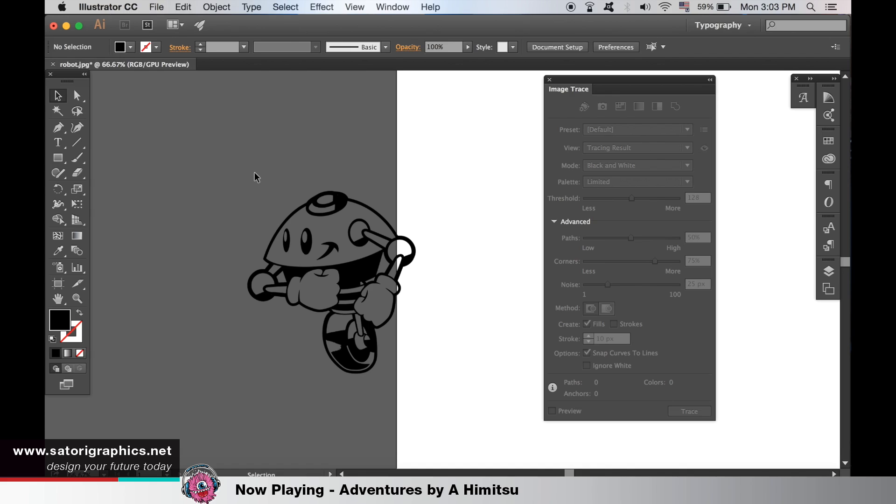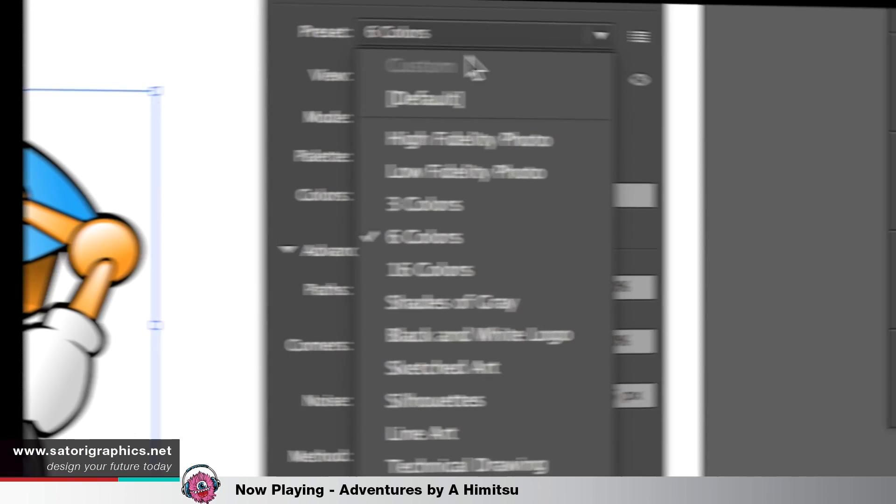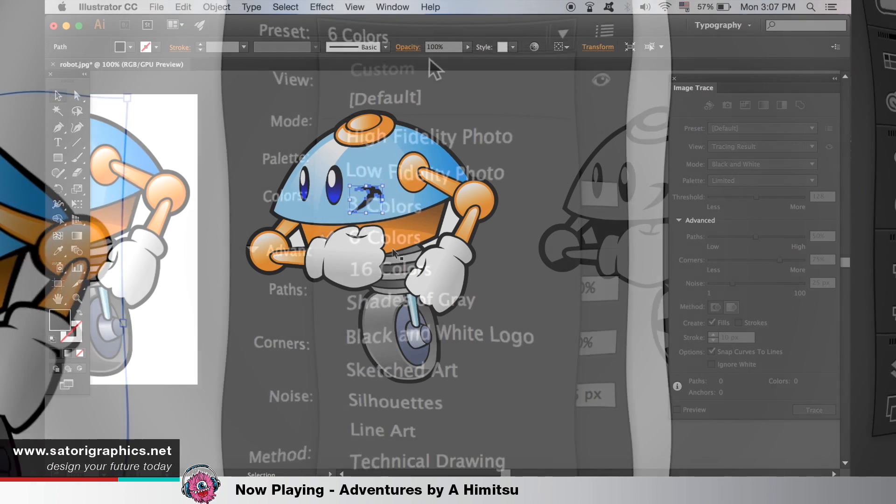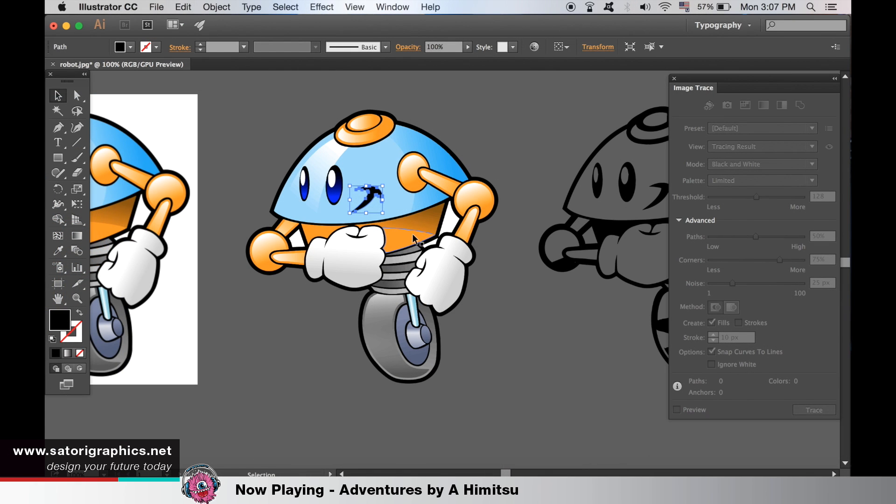If you look back at the preset settings, we could have chosen the color option. After expanding it, you will have a vector file that looks like this.